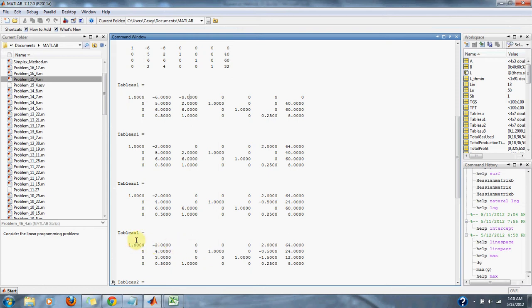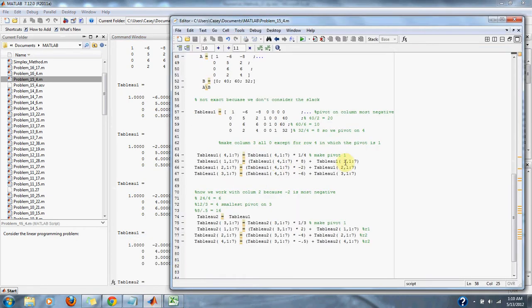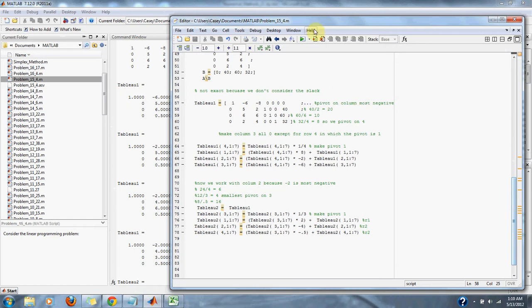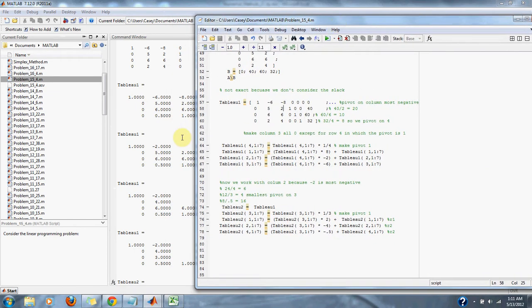Here is our original tableau matrix, and after multiplying the bottom row by 1/4 and adding appropriate multiples to the other rows, we arrive at our next form of the tableau matrix. We notice there is still a negative number present in the optimization row, so we must continue simplifying. The next most negative number is negative 2, and that is the column we choose for our second pivot.